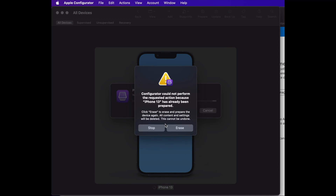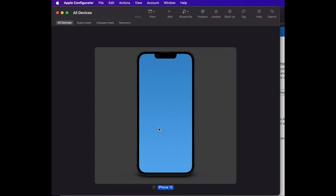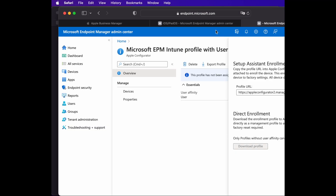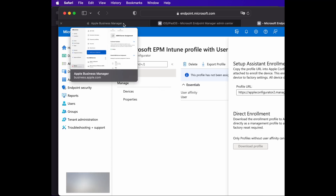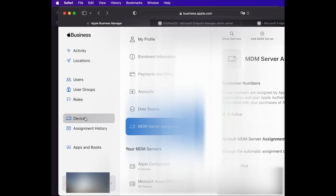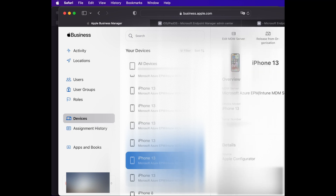It will erase everything on the device before enrolling it to the portal. Let's pretend this device has been enrolled successfully. On the Azure portal, your device won't appear there yet — it will first be uploaded to Apple Business Manager under Devices, and the source will show as Apple Configurator.